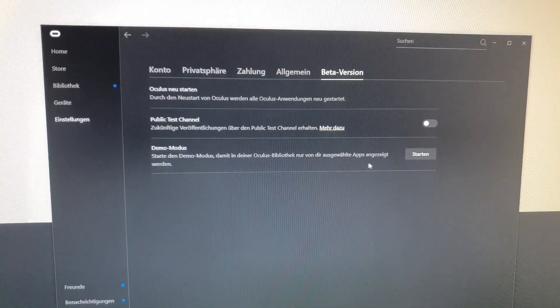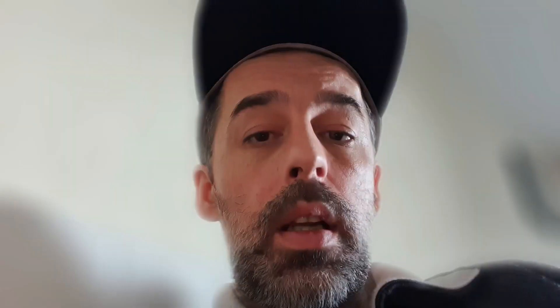After that, go to your PC and open your Rift software. Navigate to the settings tab, and then you'll see the tab 'beta version.' Under that you will see 'PTC channel' — please activate that. Your Rift software should update now. If it doesn't, be sure to have some memory free on your PC.